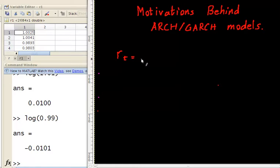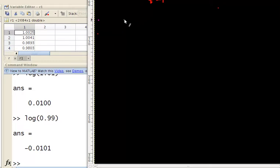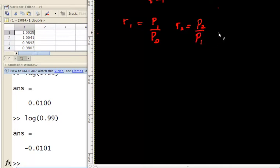The way that you write down return is simply today's price — P_t — divided by yesterday's price. I'm talking about daily return, so that's why I say yesterday's price. For monthly return it's simply a matter of multiplying them together. So the second day's return is the price of day two divided by the price of day one, and R2 is the price of the second day divided by the price of day one, all the way up to R30 which is P30 divided by P29.